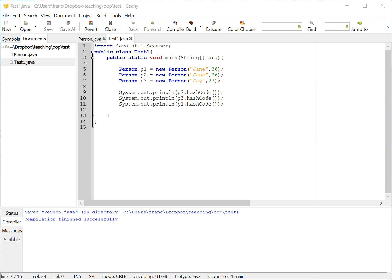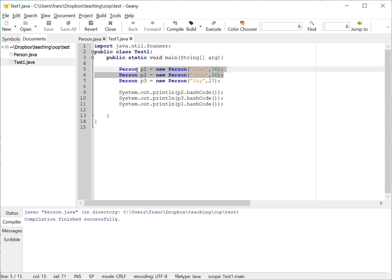But within the same program, the result of hash code must not change as long as the variables that make it equal to another object don't change. So for example, if name and age never change, right, on these two objects, then these two objects should have always the same hash code.